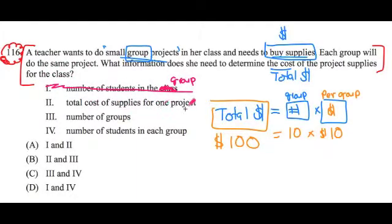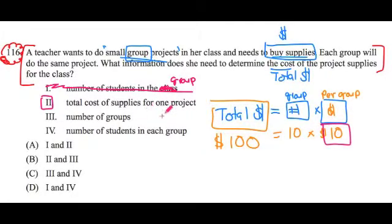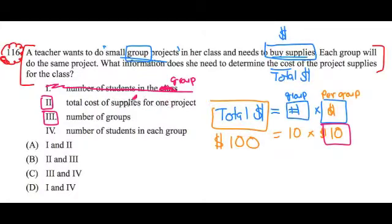Total cost of supplies for one project — we're going to need to know that. That's our $10 here. One project costs $10; that's really important. Number of groups — we're going to need to know that too. Because we're going to take these two values: it costs $10 times the number of groups, and that's going to get us the total amount it's going to cost.